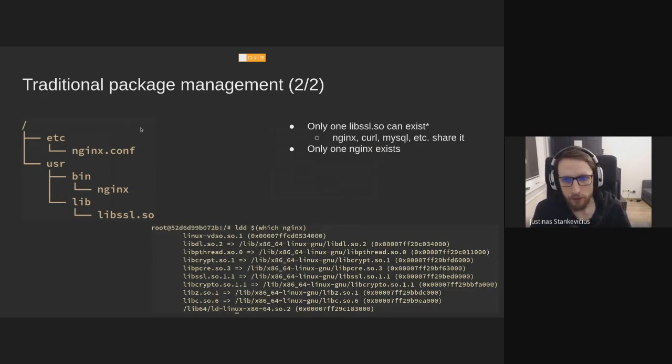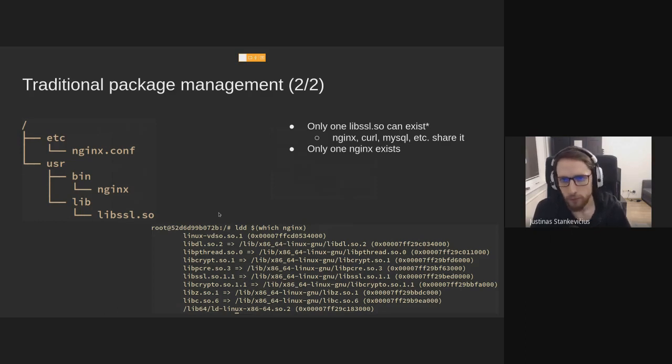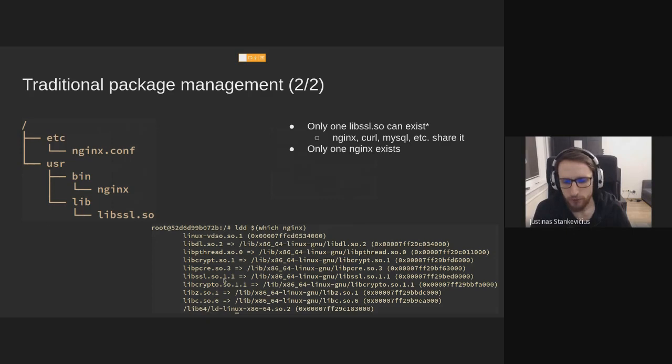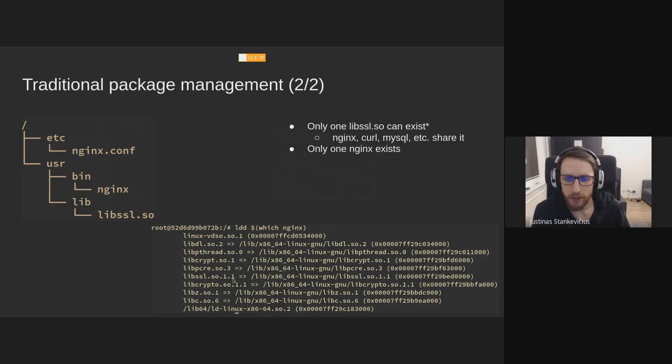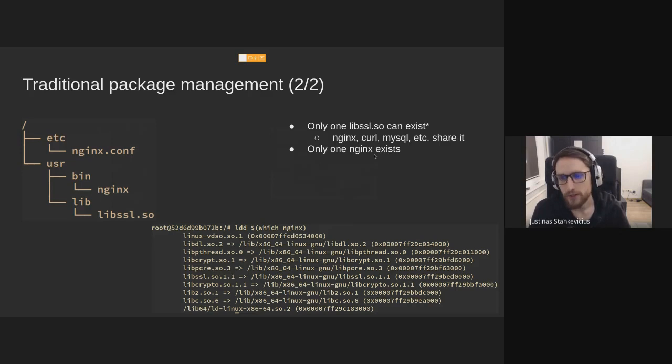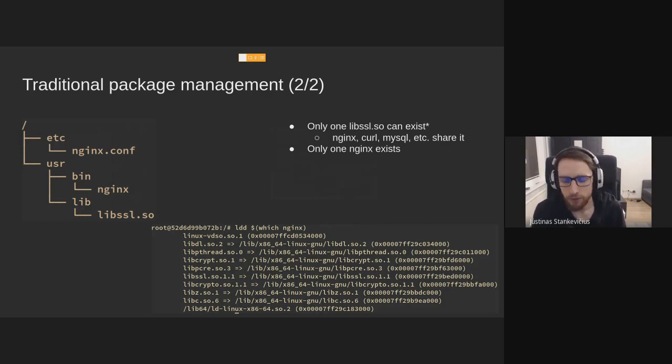And usually you have a package like nginx, it comes with its own config, it comes with a binary, and then it depends on something else, say OpenSSL. And when you install nginx, you also install OpenSSL, and your directory tree ends up something like this. So in that global file system, you have user bin nginx now, you have user lib SSL. So what are the problems? Only one lib SSL can exist really. There are hacks like suffixing libraries with their version, but that doesn't solve all of it.